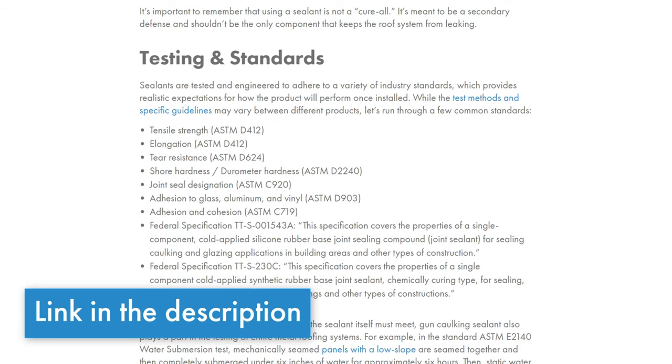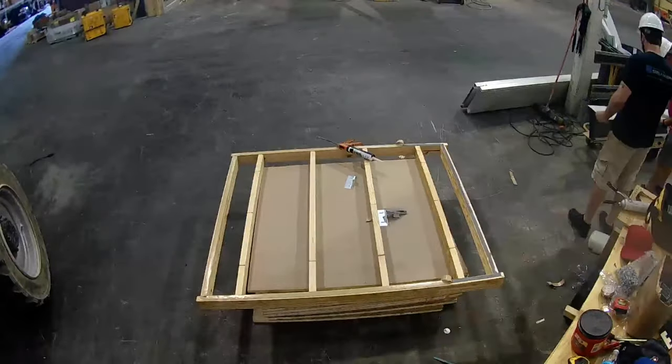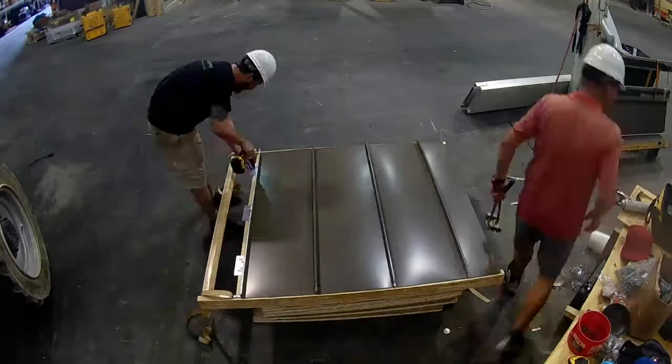Remember, sealant is a secondary defense — the metal is there to protect your roof first and foremost, and the sealant helps back that up. There are a number of testing standards for different types of sealant, including elongation and adhesion to certain materials — you can check those out at the Sheffield Metals blog, linked in the description. Sealant is also used in the ASTM E2140 water submersion test, where it's injected between the seams to demonstrate a hydrostatic system and show how it can work at slopes below 3:12.